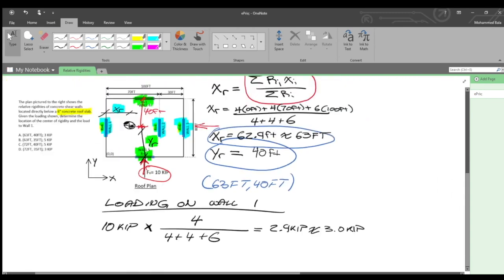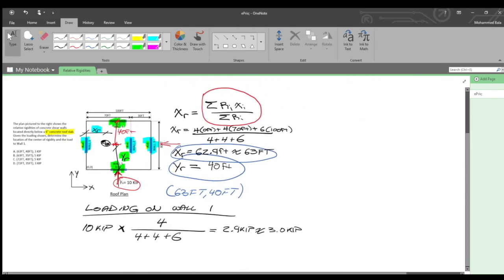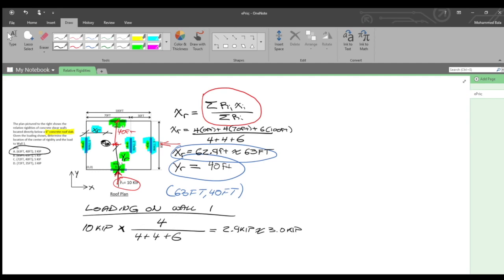Answer A is our solution. To reiterate: the loading on wall one is based off of the relative rigidity of wall one as compared to the rigidity of the other walls. Thank you very much for listening, and please let me know if you have any questions.